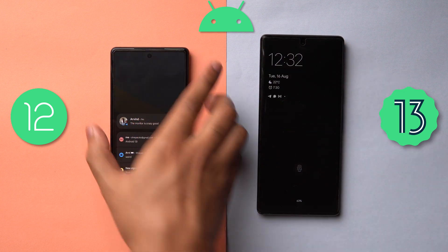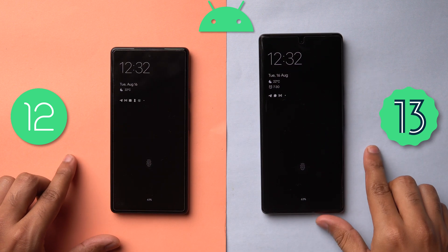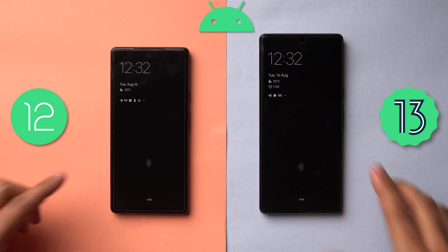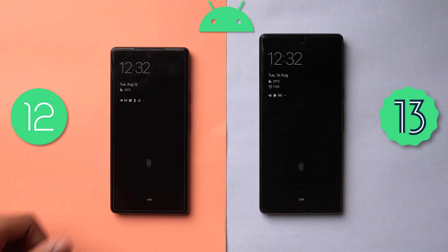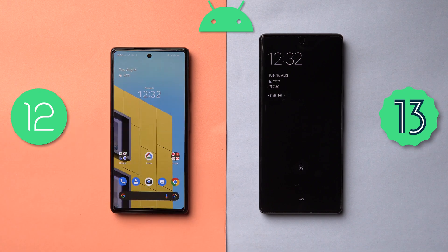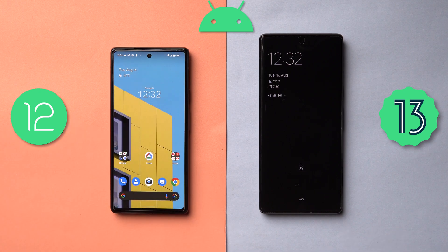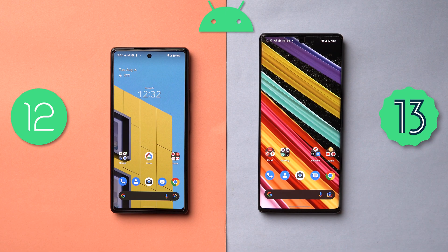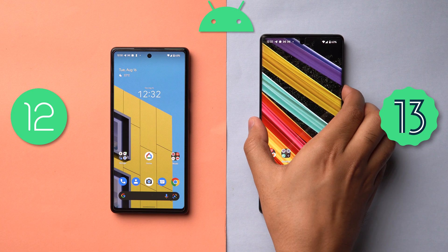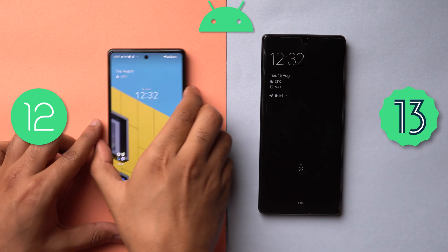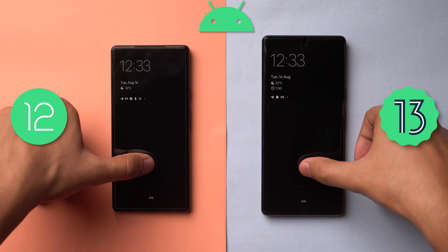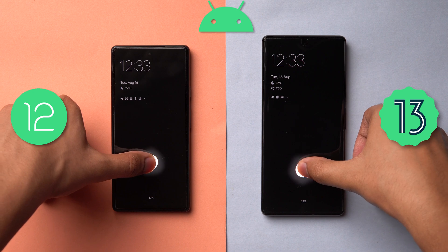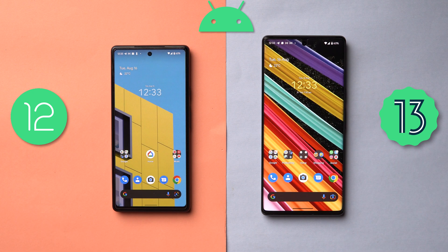Now, while getting into the phone there is a slight animation change when you unlock it. On Android 12 it's a very quick opening up, but on Android 13 the icons will slowly come up to the foreground — that's a bit of a change. I'll try to slow it down and show it again. That's a small change you see while unlocking your phone.